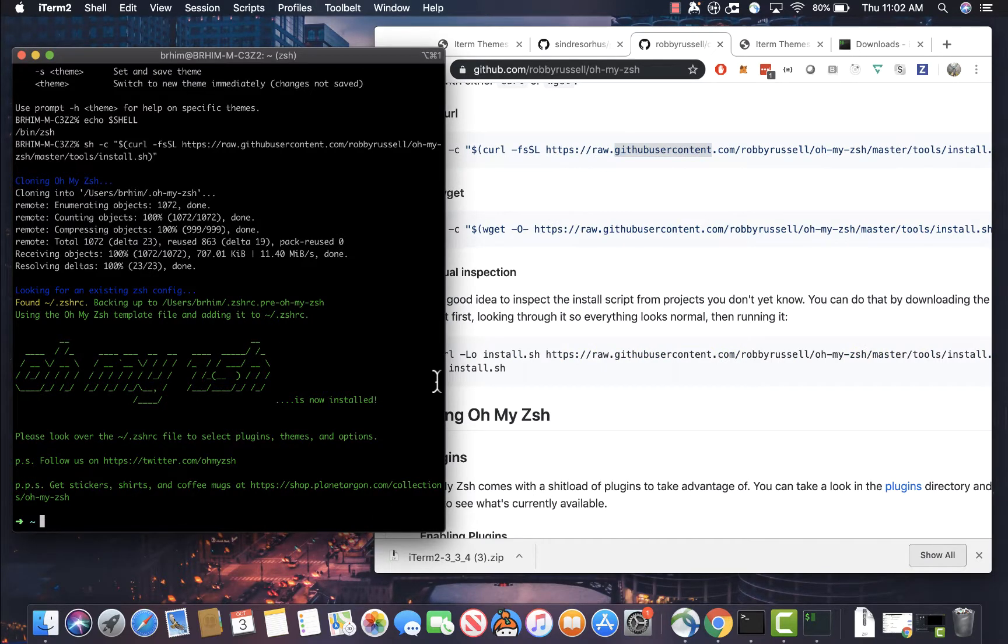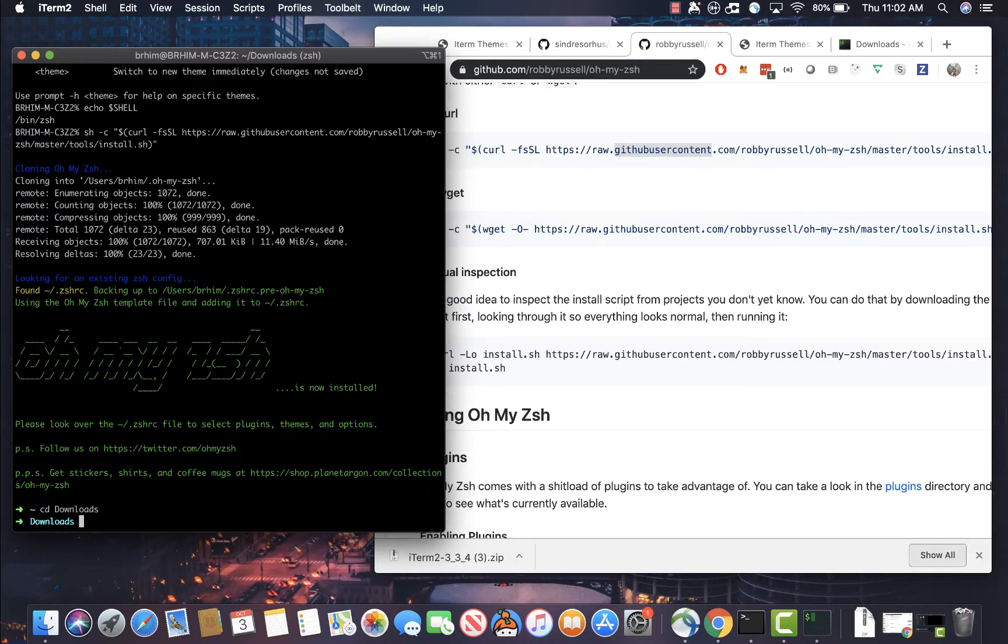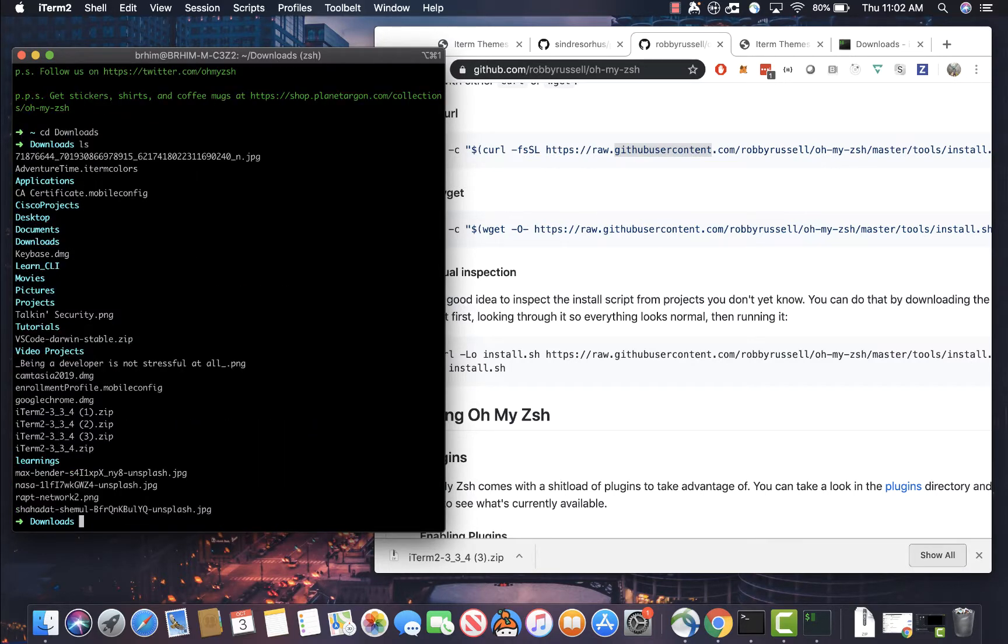Okay. Perfect. Now we have that downloaded, we have installed. We can already see that our terminal has already been kind of updated and has a new theme and it looks different and it's pretty exciting.